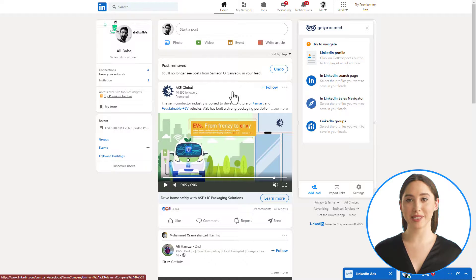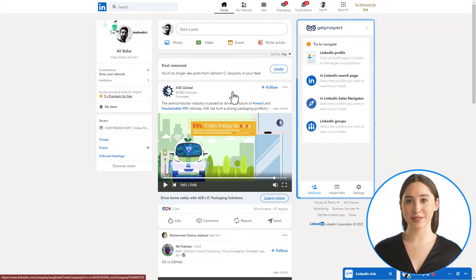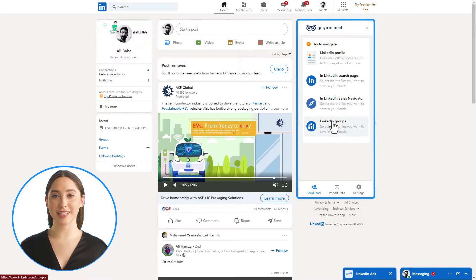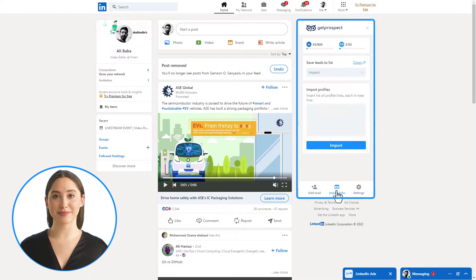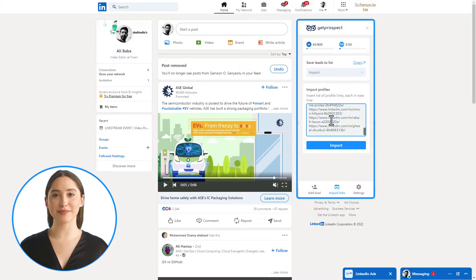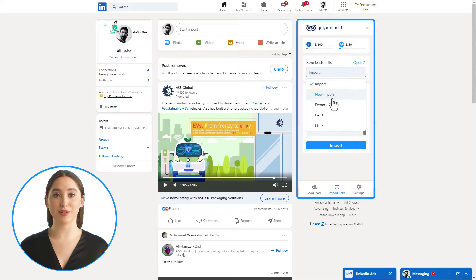Now we can go to LinkedIn and use the extension. Once you open up your GetProspect extension, click on the import link section. Now you can insert the list of links you have there. You can select or create a list of contacts you scrape from this import.